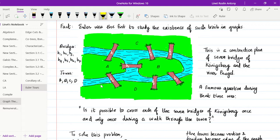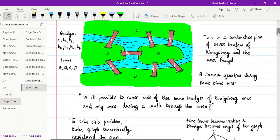There are seven bridges and four land masses — four towns A, B, C, and D. A famous question during that time was: is it possible to cross each of the seven bridges of Königsberg once and only once during a walk through the town? Is it possible for such a situation? Is the answer yes or no?